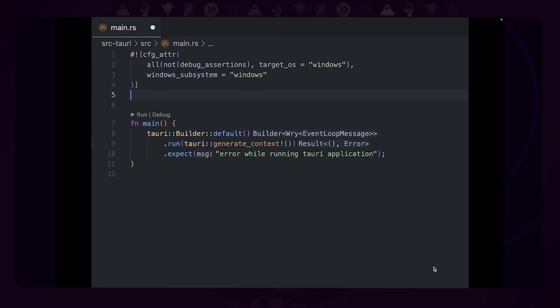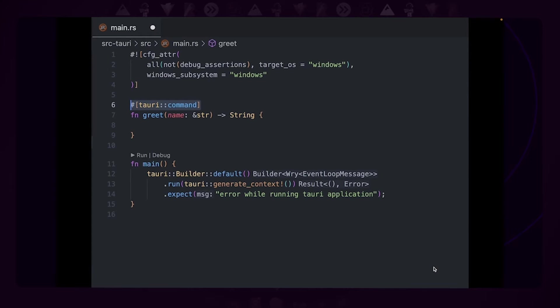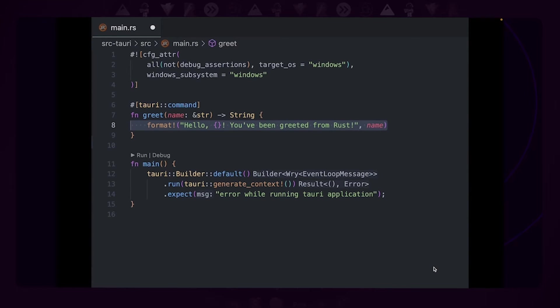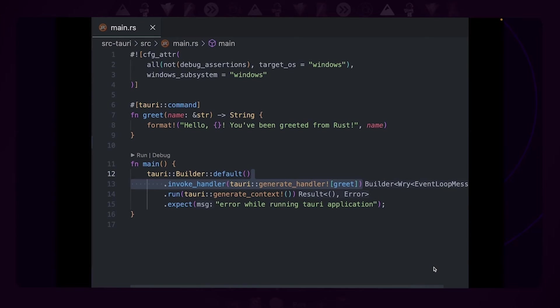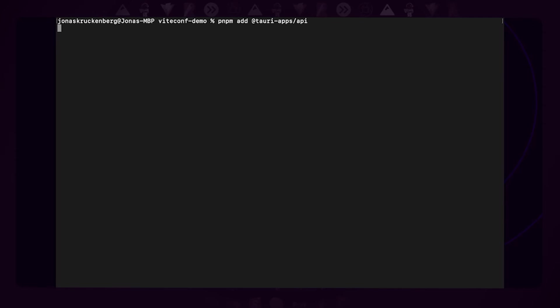Let's add a command to our app. We'll first add the command and then call it from JavaScript. A command is essentially just a Rust function, so let's declare one. Now we annotate it with the Tauri command macro—that will take care of all the IPC magic. We add a function implementation—in this case, we'll just return a string with the name that the user has given us. And lastly, we just need to let Tauri know about our command so that it can route the calls accordingly.